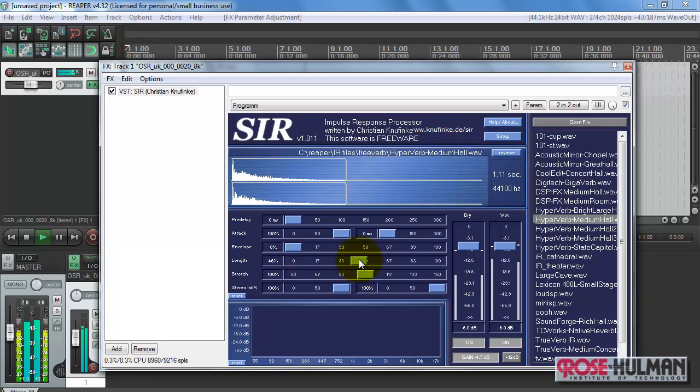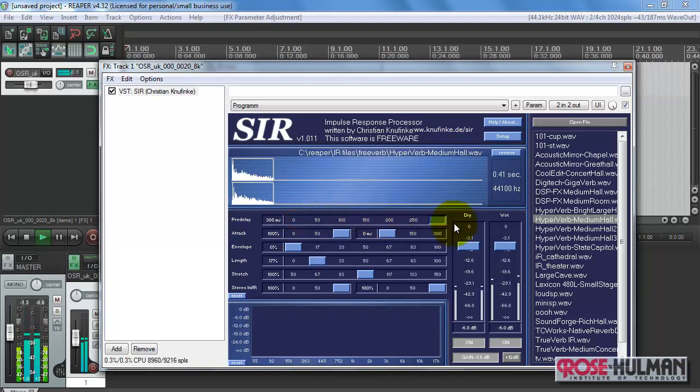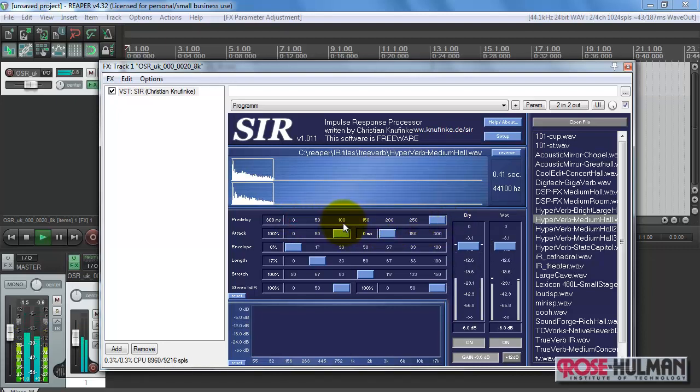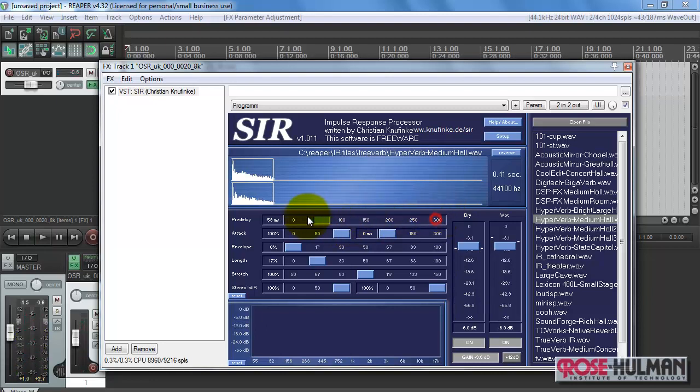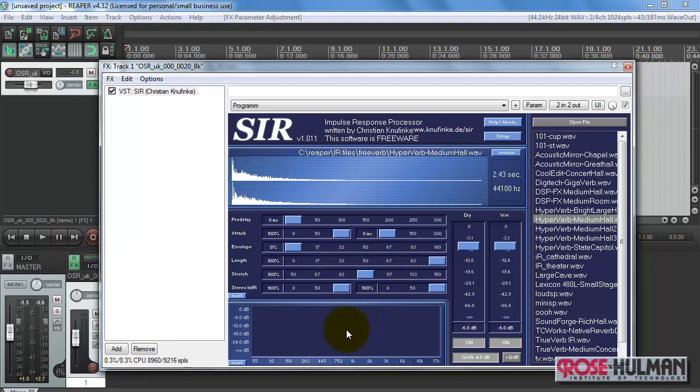These days, a chicken leg is a rare dish. Rice is often served in round holes. The juice of lemon makes my stock crunch. Alright, so you notice that length can be used to set the apparent size of the room.